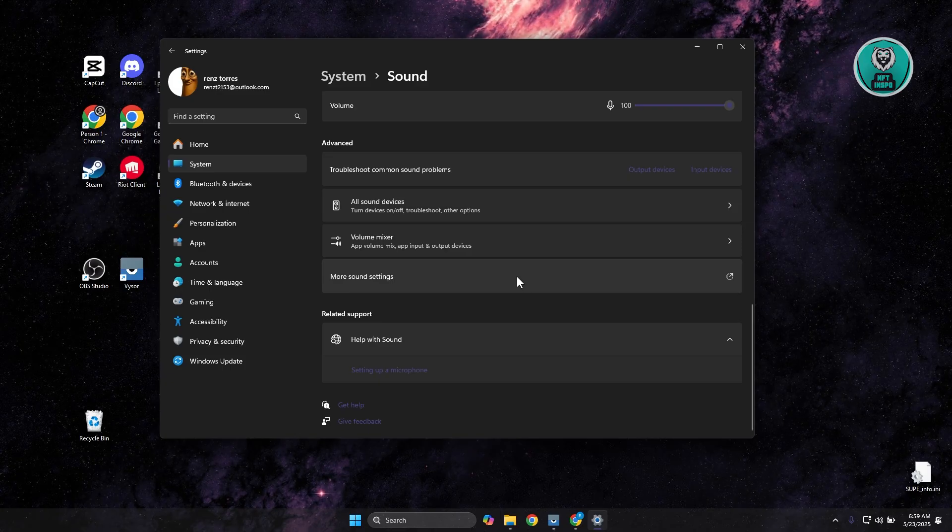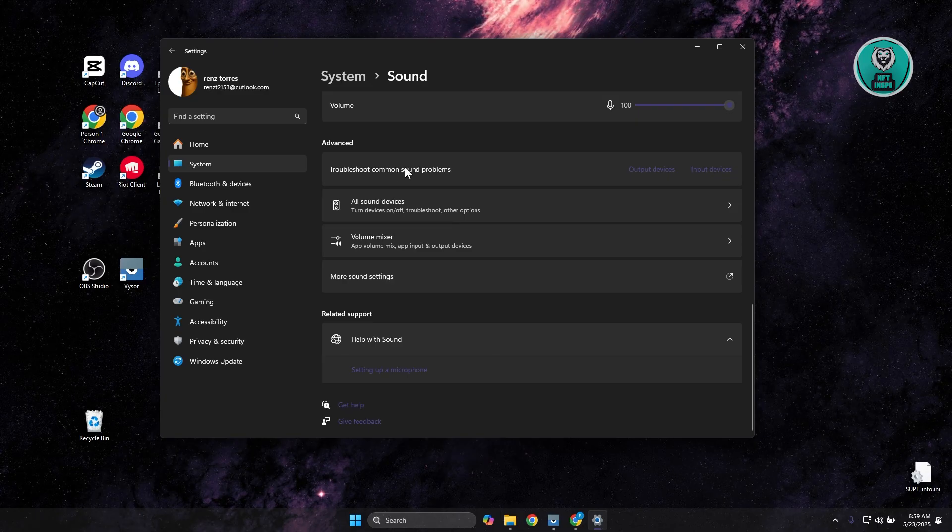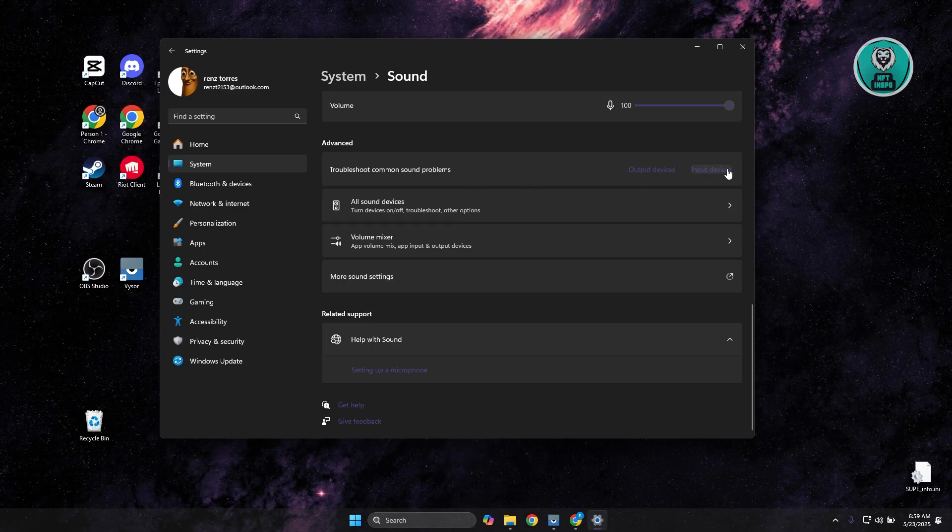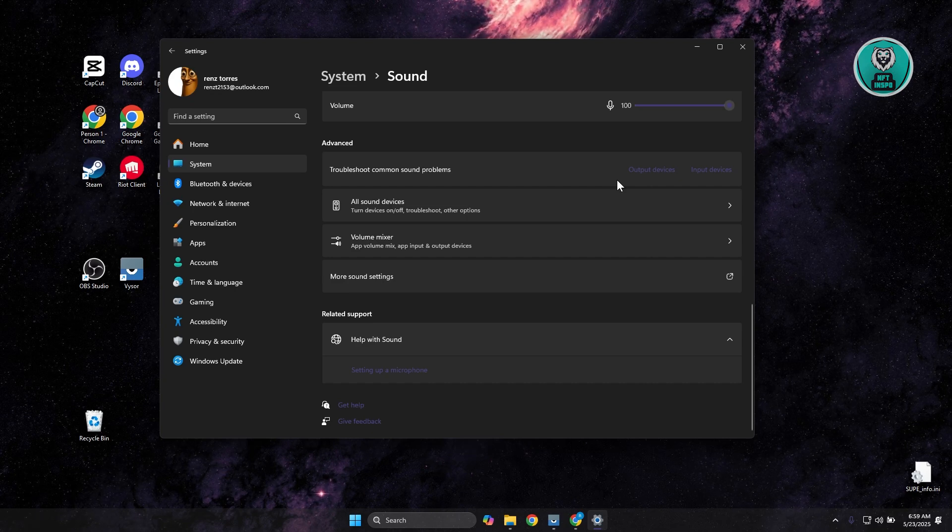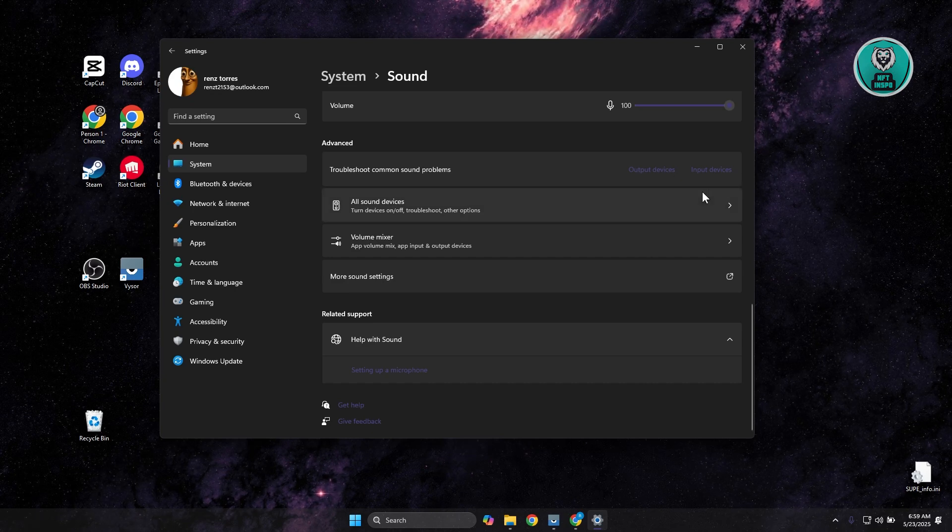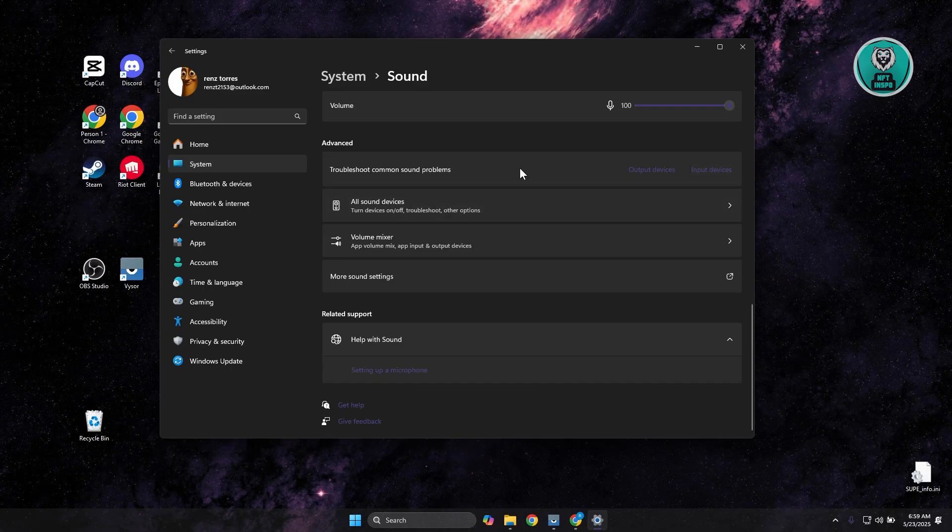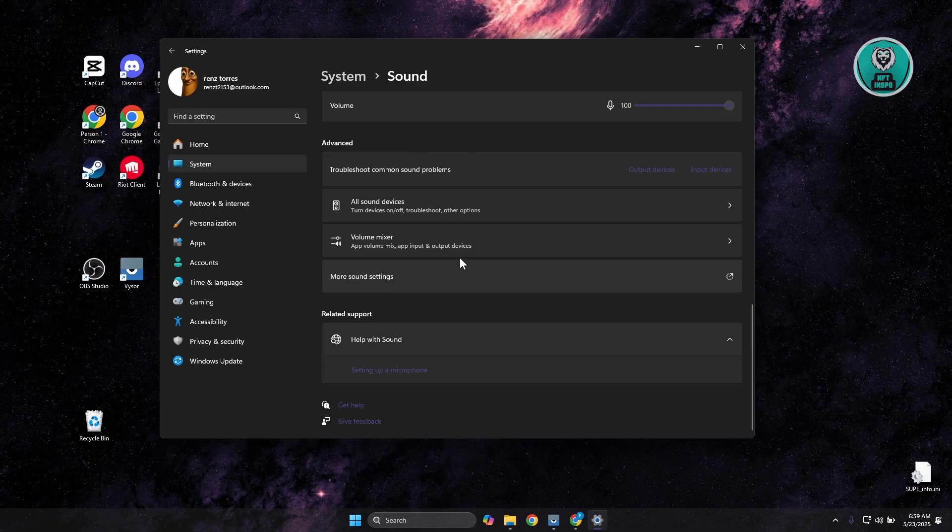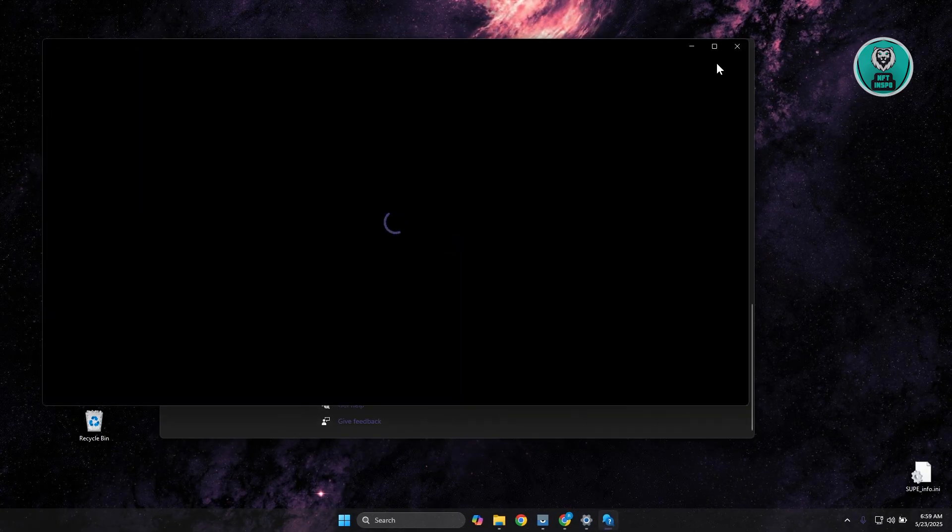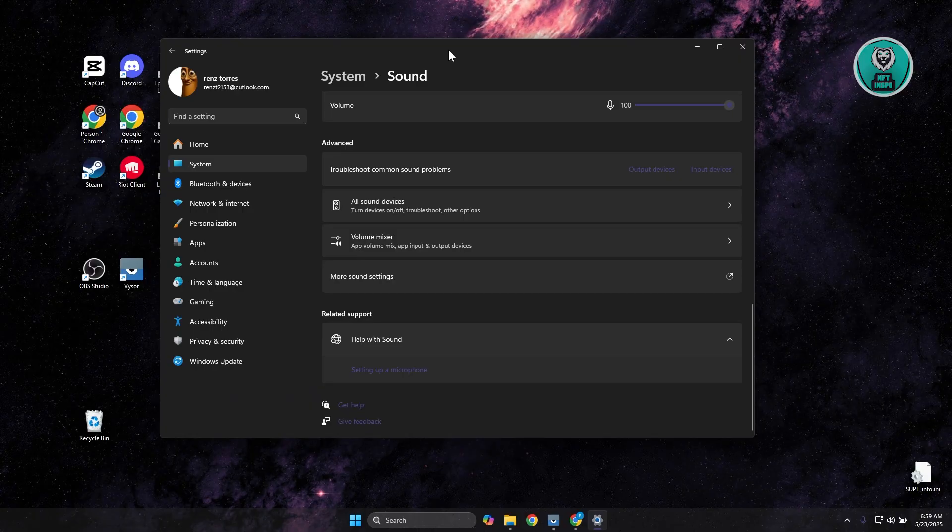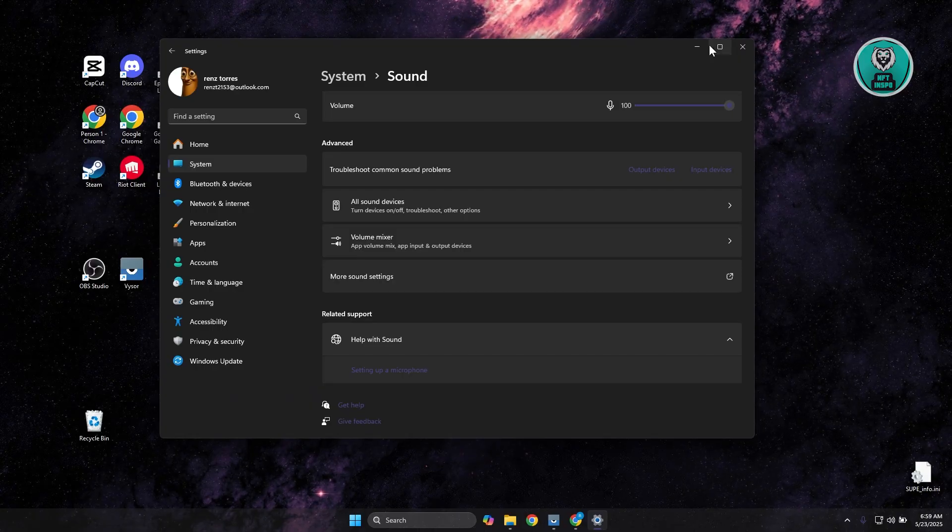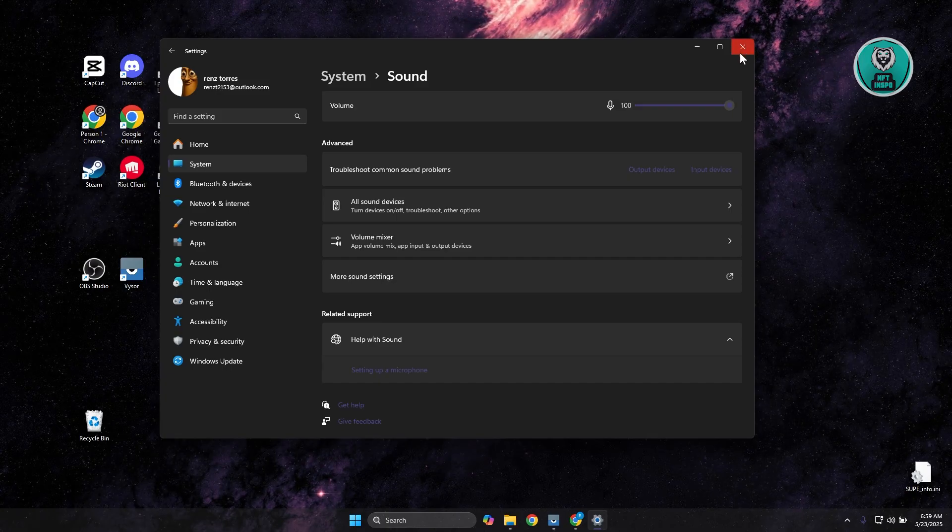You could either choose output device or input device. Output device is going to be your headset, the sound you're hearing from your headset. Or if you're having problems with your microphone, choose input device. Go and choose either one, and you should see a pop-up which is going to be the troubleshooter. Just follow the on-screen steps in order to troubleshoot. Usually, Windows will automatically solve any issues that you may be encountering on your headset.